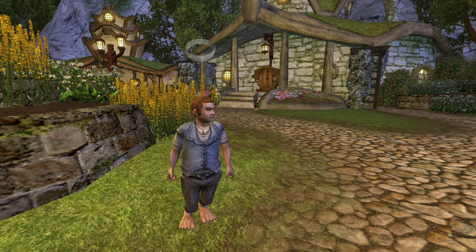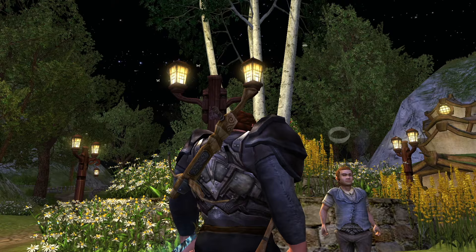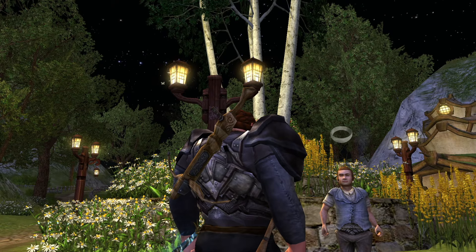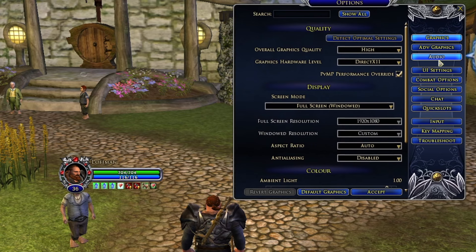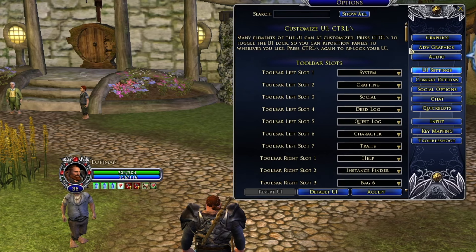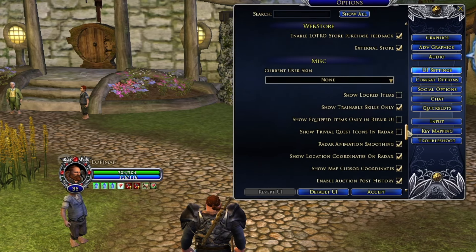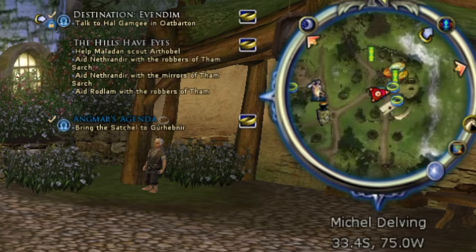Speaking of settings options, one thing that is super helpful for everyone — but especially completionists — is turning on trivial quests. These are quests that are pretty much out-leveled for you and therefore will no longer appear on your radar or mini-map. But if you're a completionist like me and you're a level 50 going back to the Shire looking for quests, it can be so easy to find them if you just turn on the trivial quest option in your settings.